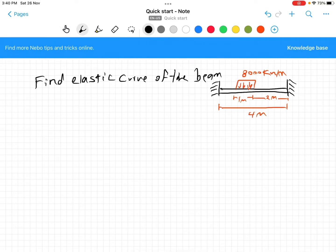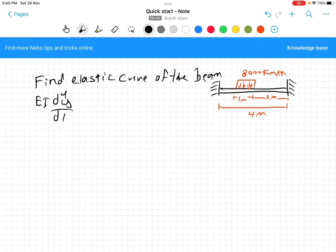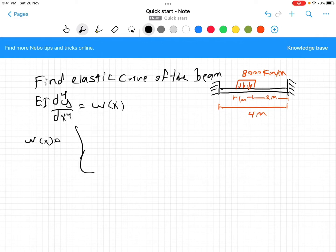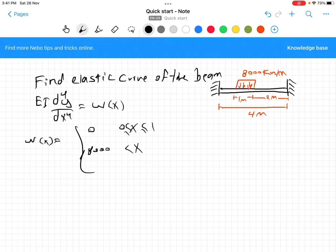We know that EI d⁴y/dx⁴ equals the distributed load. Now we have to find the distributed load for this beam. The distributed load w(x) equals 0 when 0 ≤ x ≤ 1, equals 8000 when 1 < x < 2, and equals 0 again when 2 ≤ x ≤ 4.